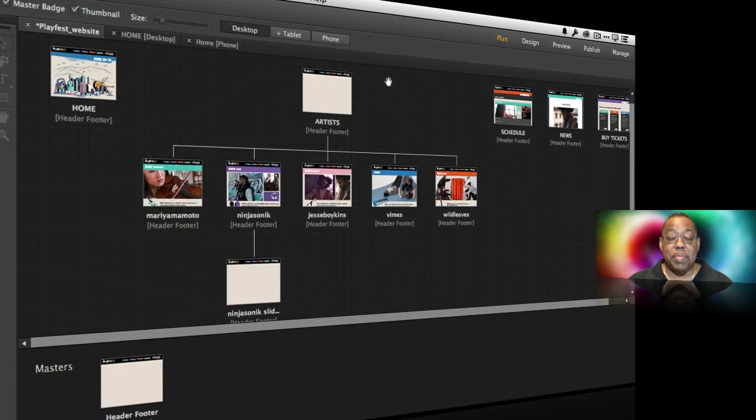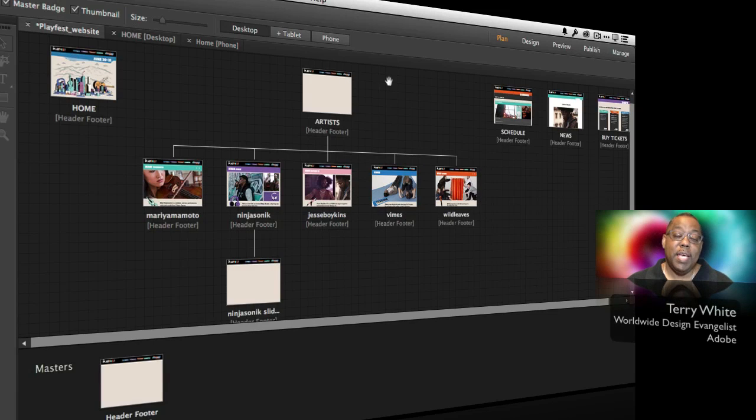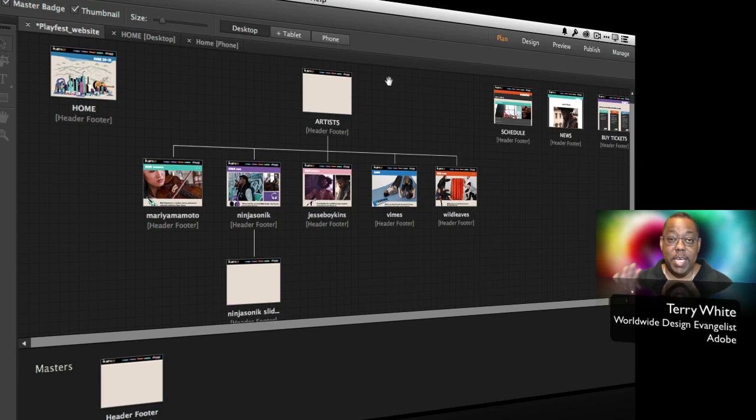Hello and welcome to a new episode of Adobe Creative Cloud TV. My name is Terry White and in this episode we're going to take a look at what's new in Adobe Muse CC 2014.